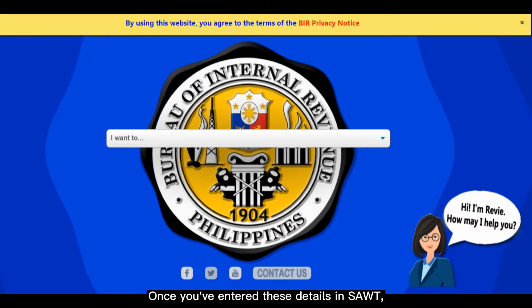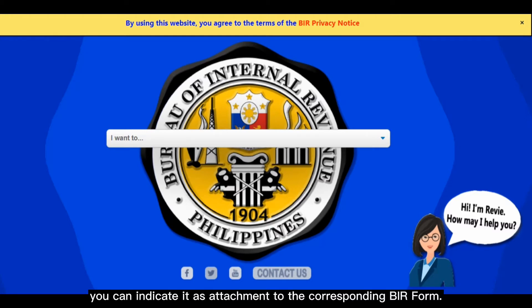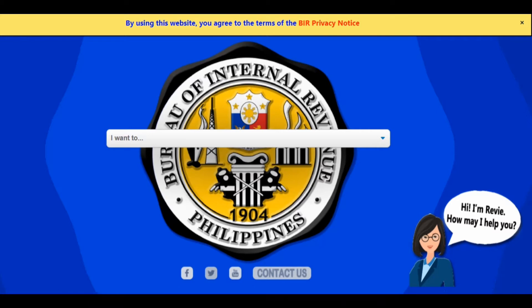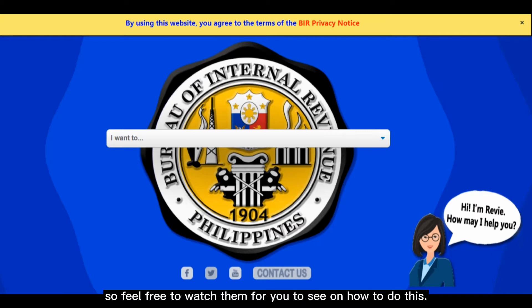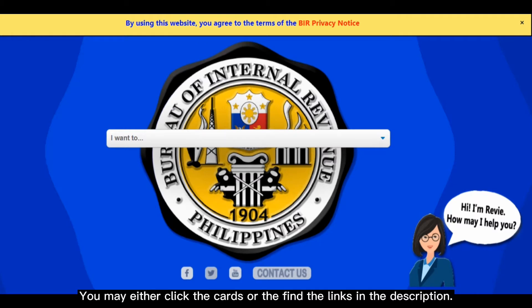Once you've entered these details in SAWT, you can indicate it as an attachment to the corresponding BIR Form. I created separate videos for filing BIR Form 1701 and 1701Q, so feel free to watch them. You may either click the cards or find the links in the description.